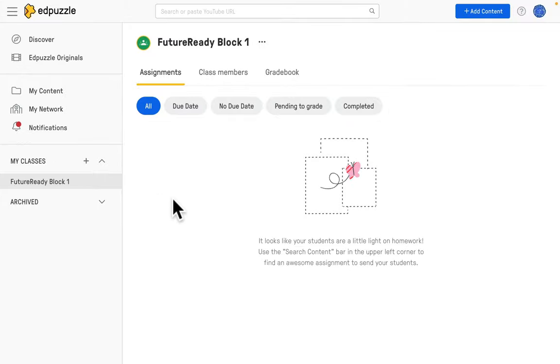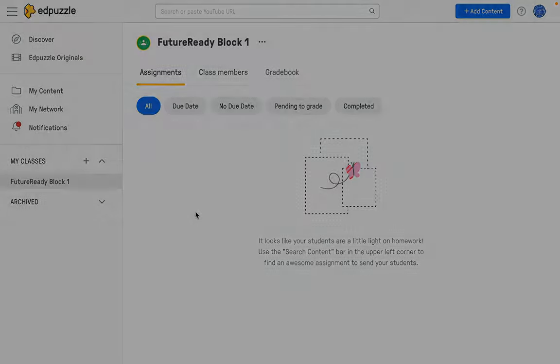Now that you have your classes added into Edpuzzle, you can now assign lessons to them. To learn more about assigning lessons to students in your Edpuzzle class, feel free to click on the video that explains that process.